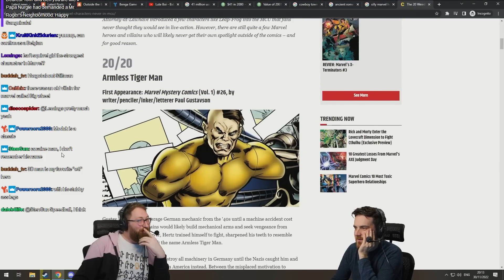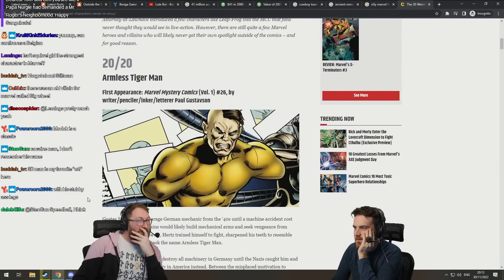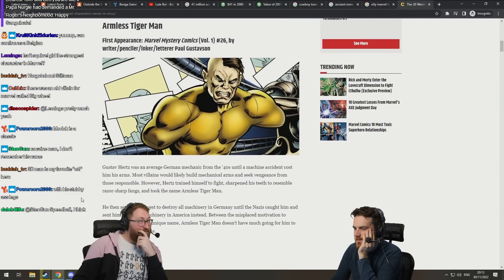Armless Tiger Man! I mean, there's not a lot of tiger going on there. But, pretty fucking good.